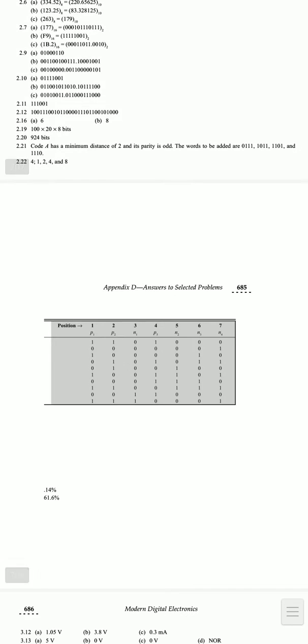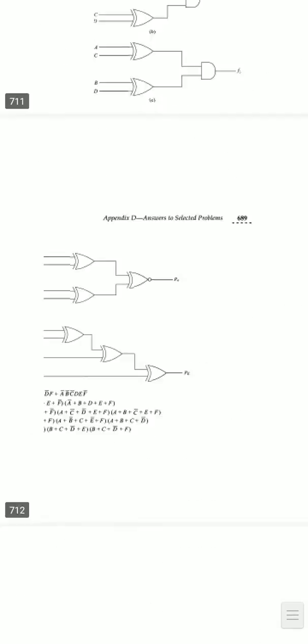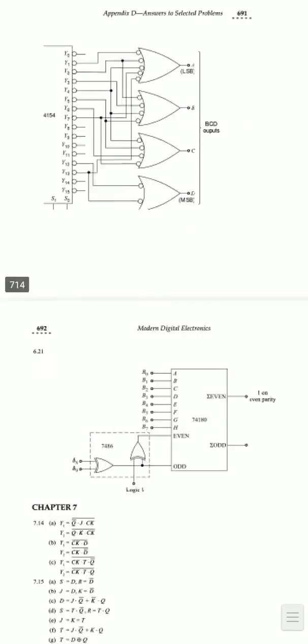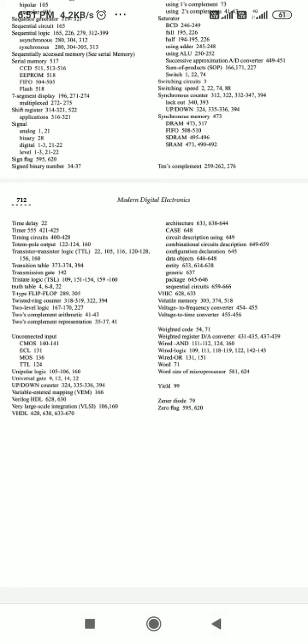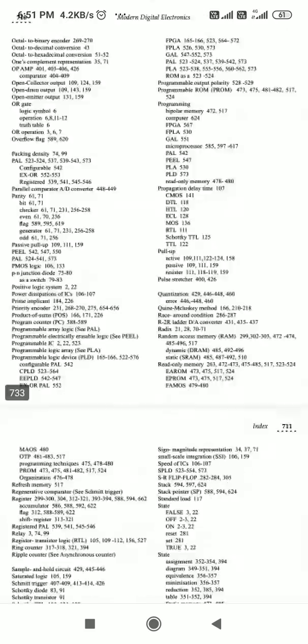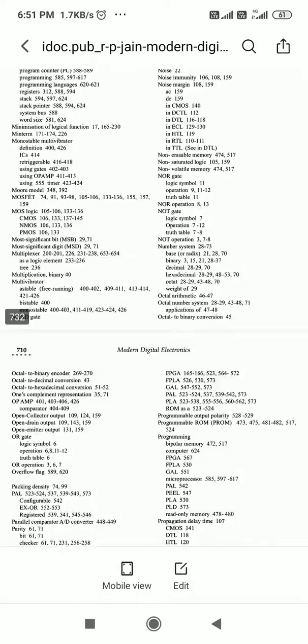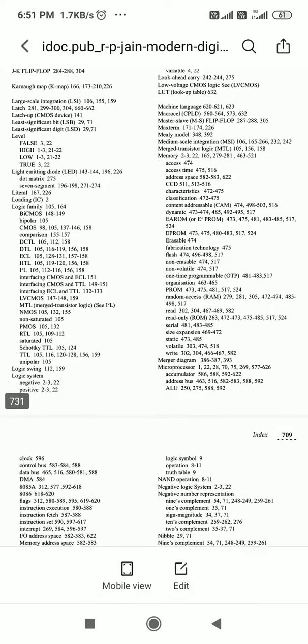The book has approximately seven hundred to seven hundred forty-five pages. Thank you.